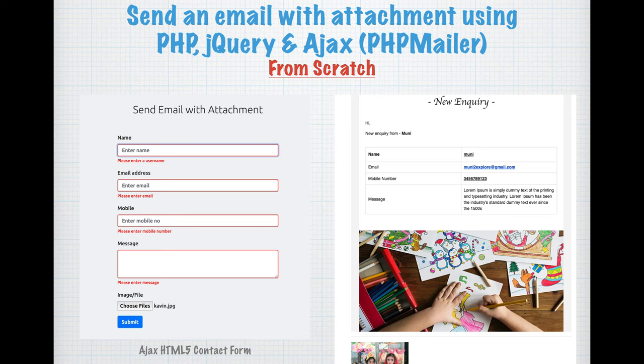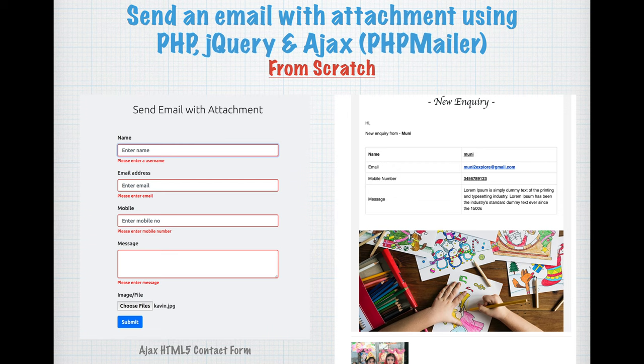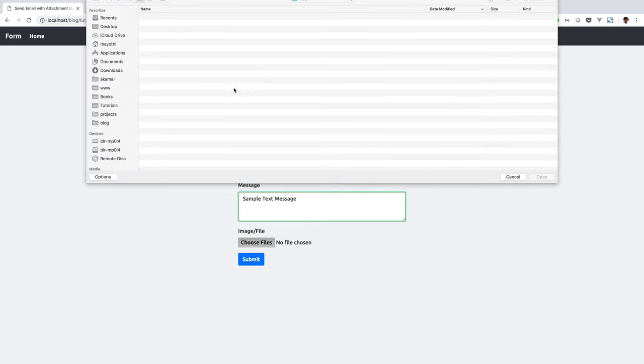Welcome back guys. I'm Muni from SmartTutorials.net. This is a series of tutorials on how to send an email with attachment using PHP, jQuery, and Ajax from scratch. This is what the final product will look like at the end of the tutorial. I will cover everything from scratch.